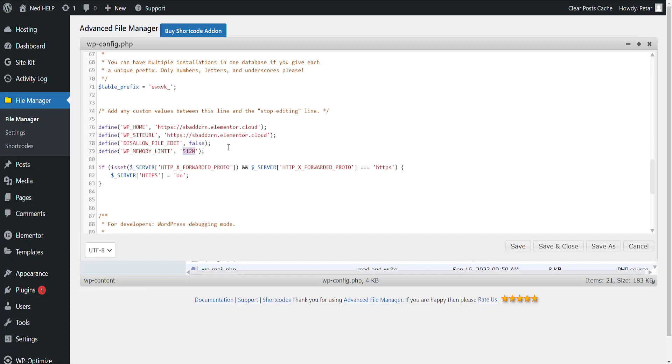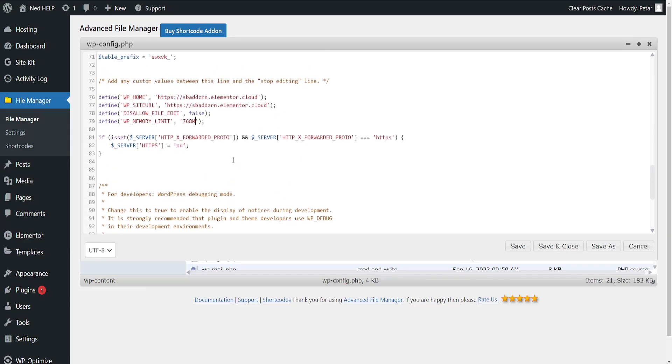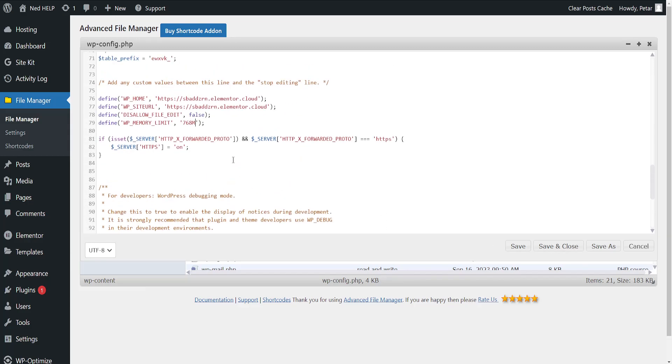We can change this to 768 megabytes which is recommended for Elementor. After we've done this, we'll click on save and close, and that's how we change the memory limit in Elementor.